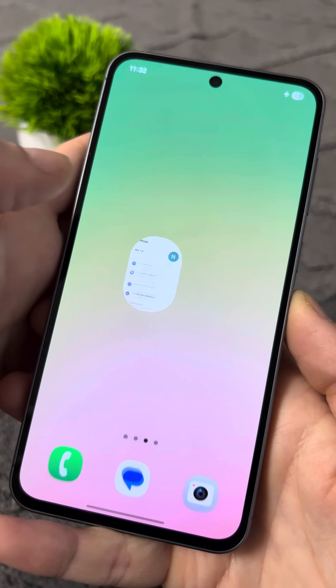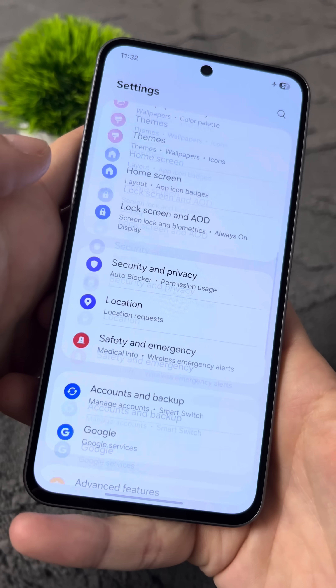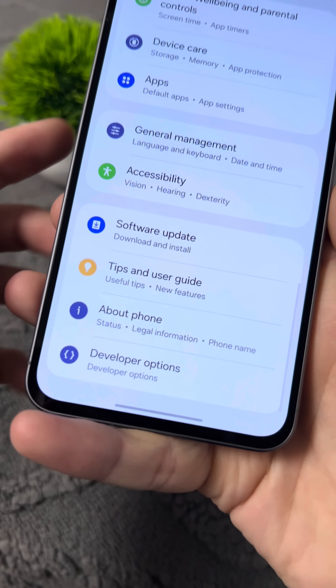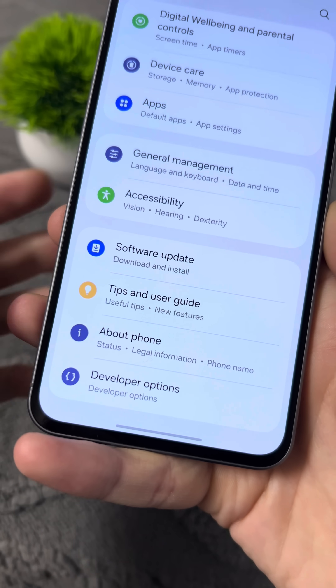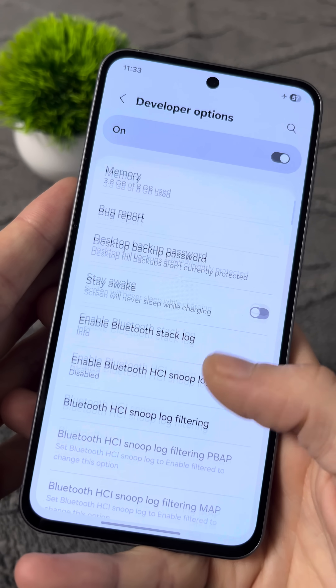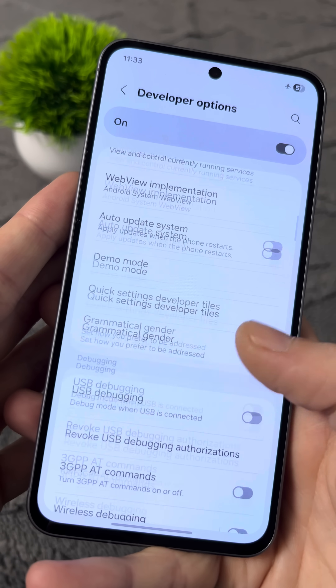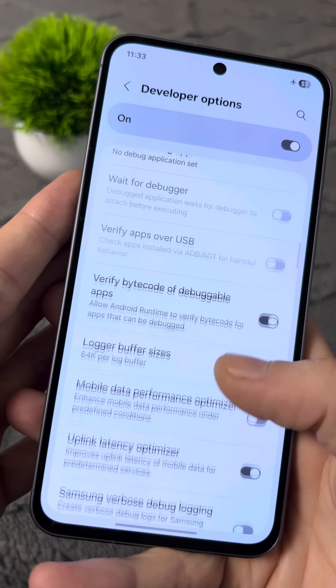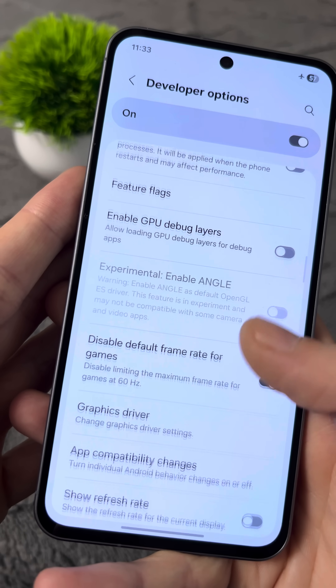After that, go back into Settings, and at the bottom you'll see a new section called Developer Options. Go into it. Here you'll find settings that the developers have hidden from us.